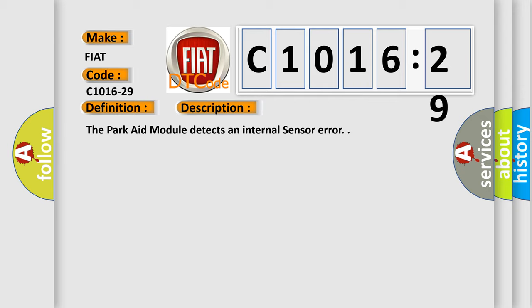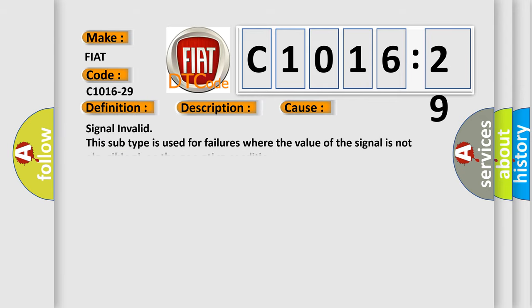And now this is a short description of this DTC code. The PARK-AID module detects an internal sensor error. This diagnostic error occurs most often in these cases: signal invalid. This subtype is used for failures where the value of the signal is not plausible given the operating conditions.